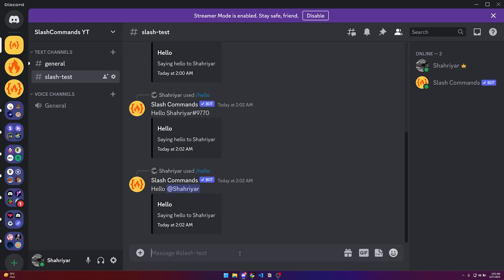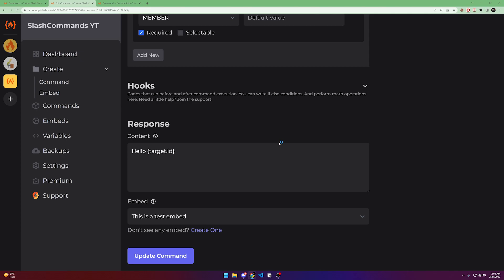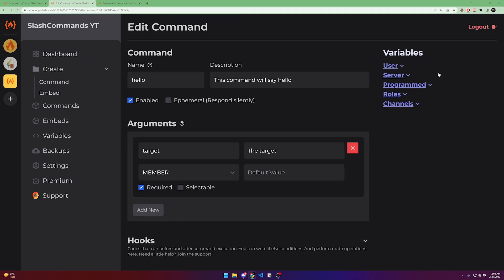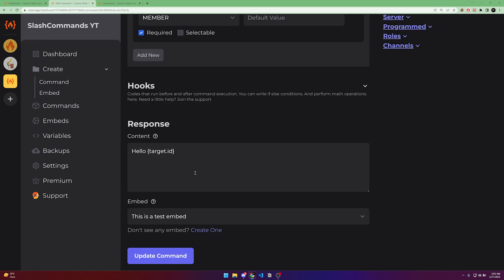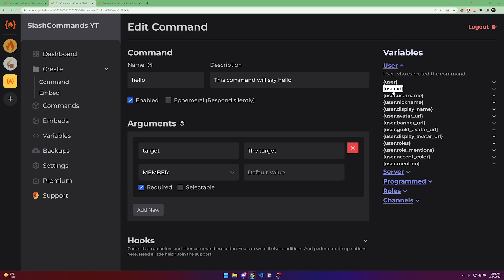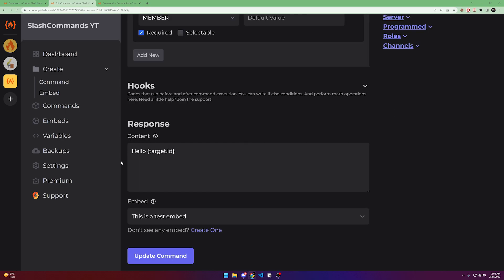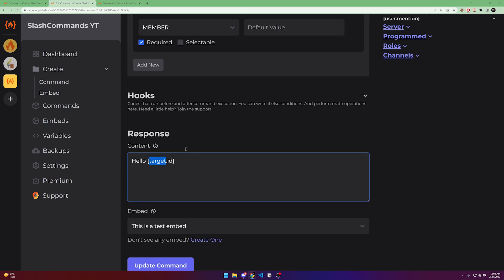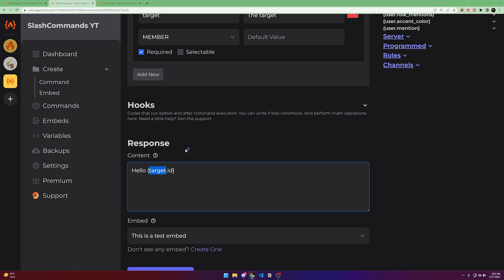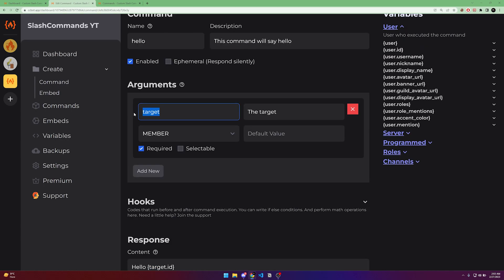You can also get the ID of the user. You can do a lot of things — for example, target.id, target.username, target.nickname, target.display_name, target.roles, and a lot more. If you want to get the ID of the person who ran the command, use {user} instead of the argument name.